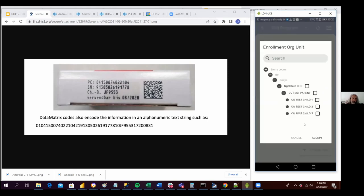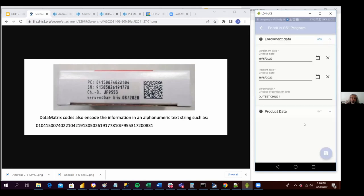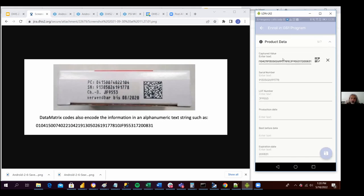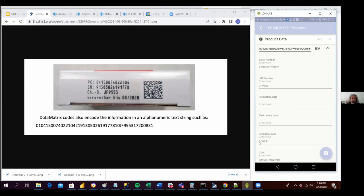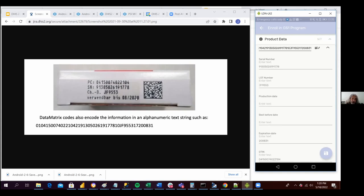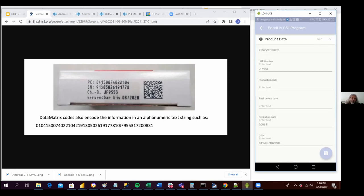I need to specify the enrollment of the unit and the date. Now if I open the product data, I have all this information filled in automatically. I have the QR code here, and also the serial number, the lot number, the expiration date in a slightly different format but representing the 8th of August 2020, and the product code. So hopefully this is going to be very useful for implementations related to logistics management.